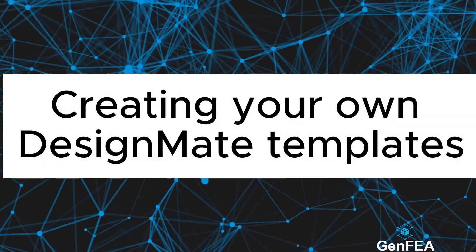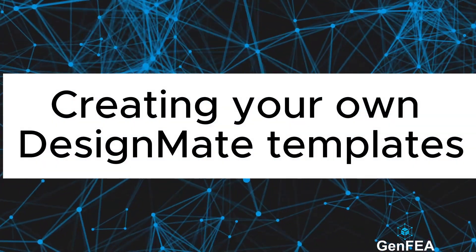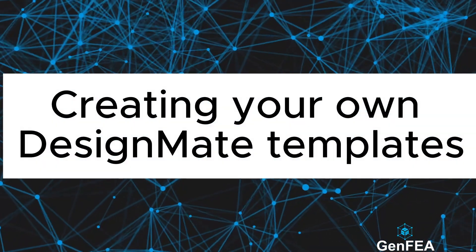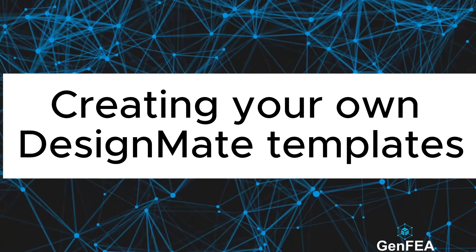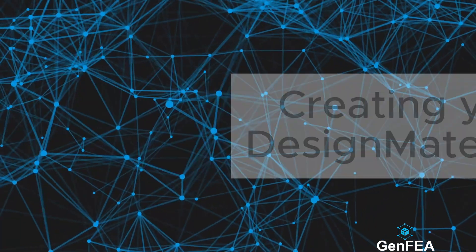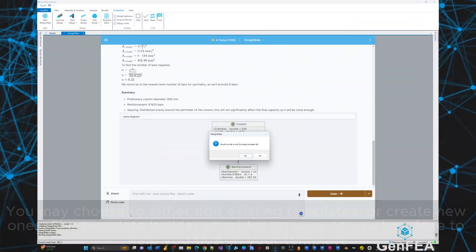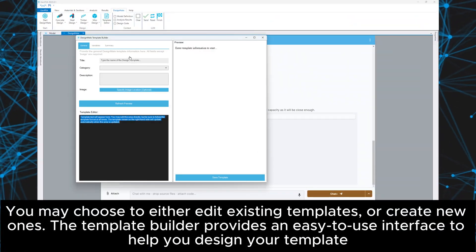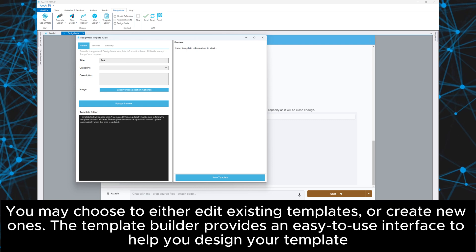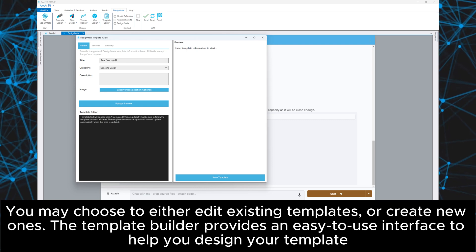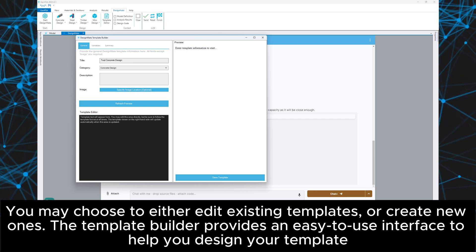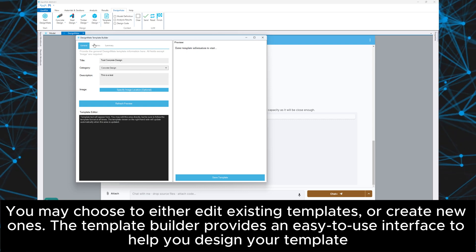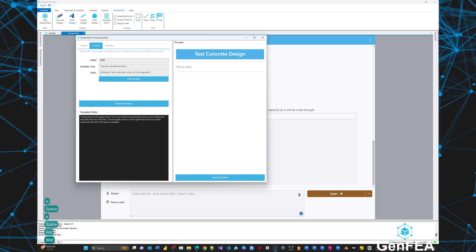Creating your own DesignMate templates. You may choose to either edit existing templates or create new ones. The template builder provides an easy to use interface to help you design your template.